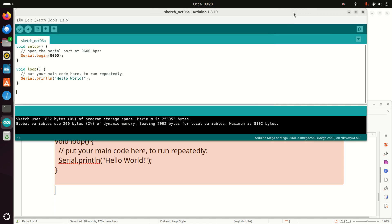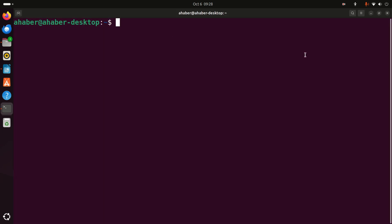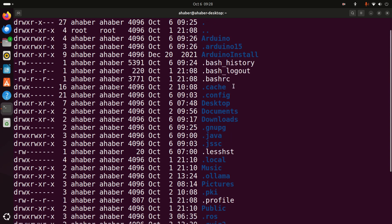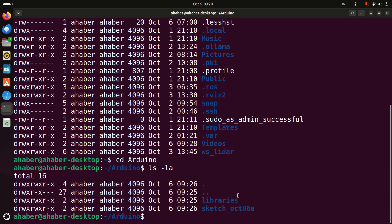Next, let's close the serial port, close our sketch, and close Arduino. Let me show you another way to verify the installation — this time we will start Arduino from a command prompt. Open a command prompt and let's see where the Arduino executable file is. There are two folders here, so let's go to the Arduino folder and list everything to see if there are any executable files.